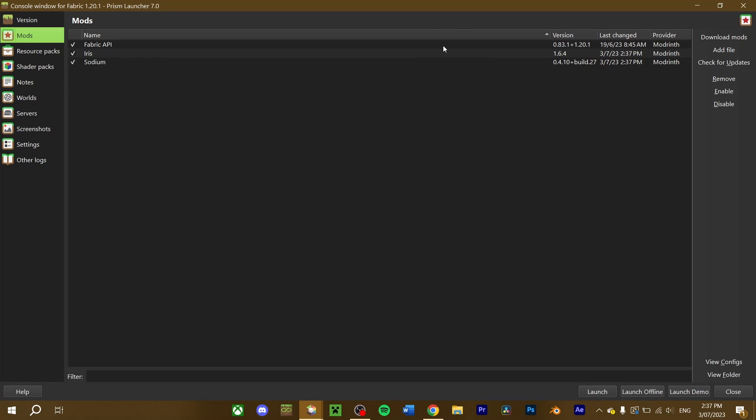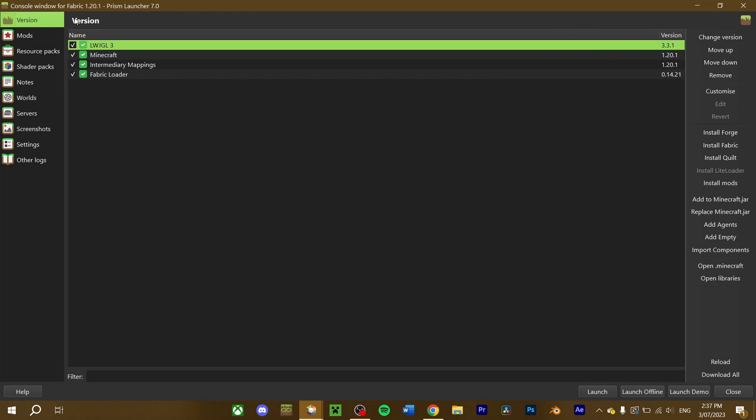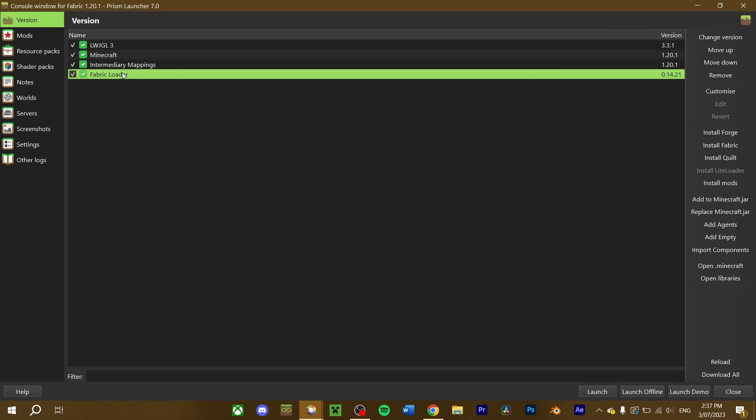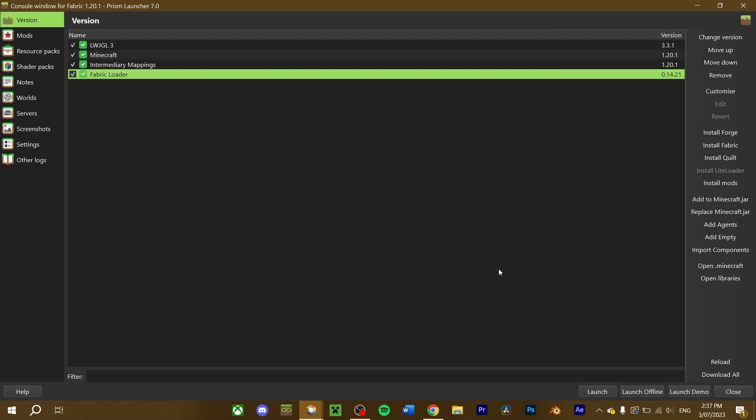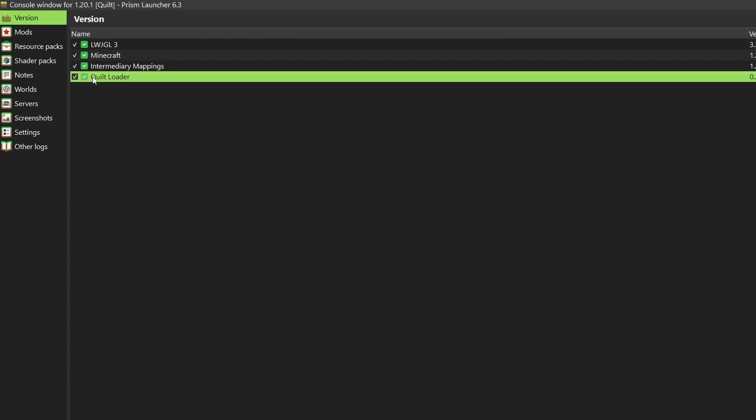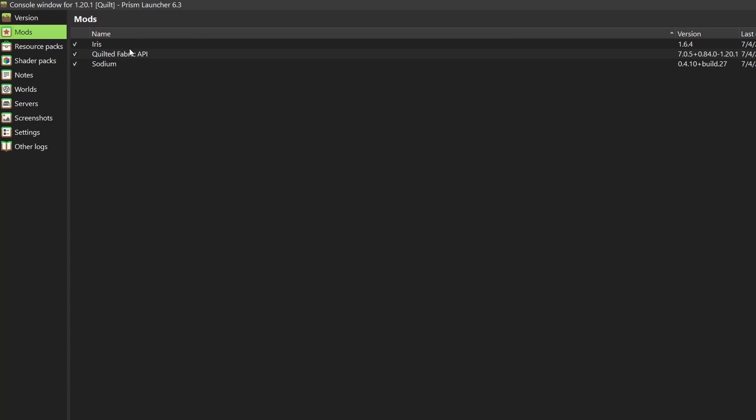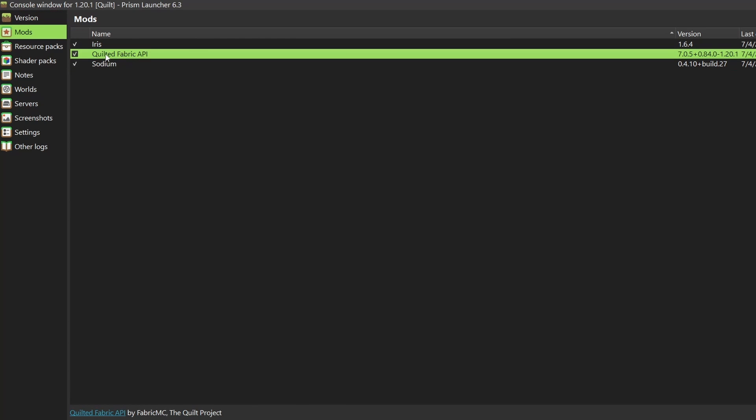Again, both these mods require you to have Fabric and the Fabric API installed, if you're using this with other Fabric mods. Similarly, if you're using Quilt, make sure that the Quilt mod loader and the Quilted Fabric API are installed for your Quilt instance to work properly.